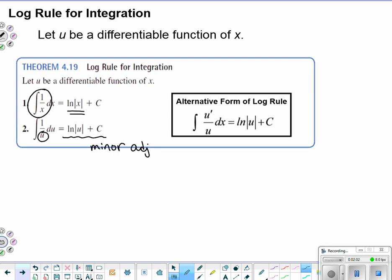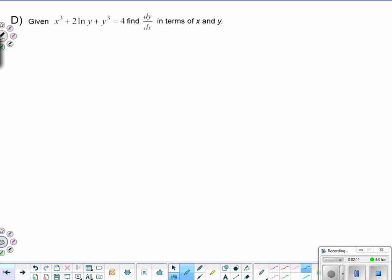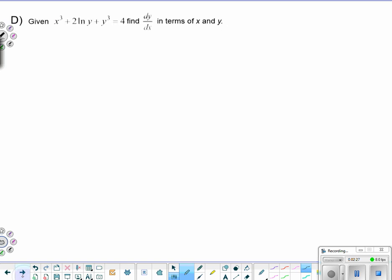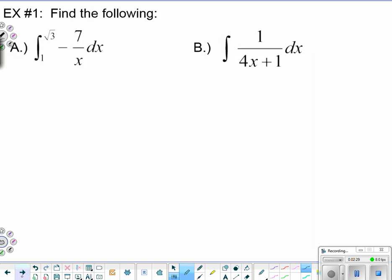The alternative form for the log rule: we're looking for that u-prime over u pattern, just like when we took the derivative we get u-prime over u. So if we integrate, we should be seeing that pattern where the top, u-prime, is some derivative of the bottom, u. That's what we're trying to spot when we recognize a nice application for integration using the natural log.